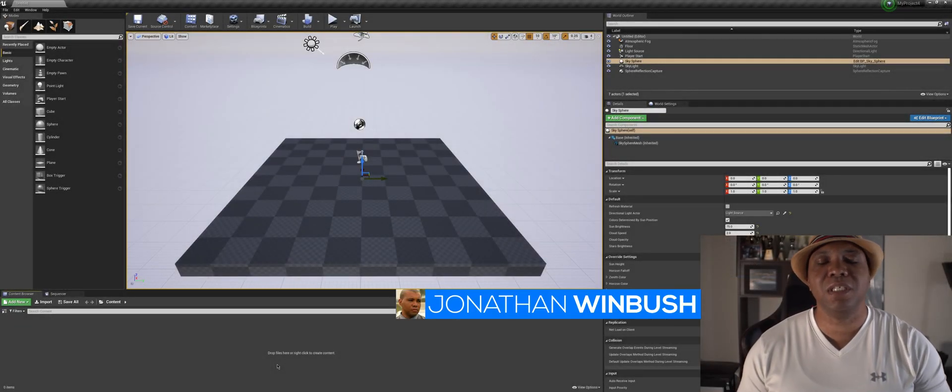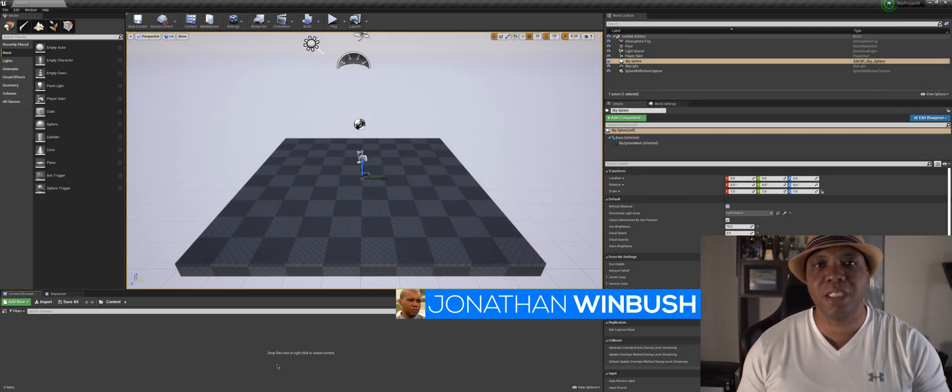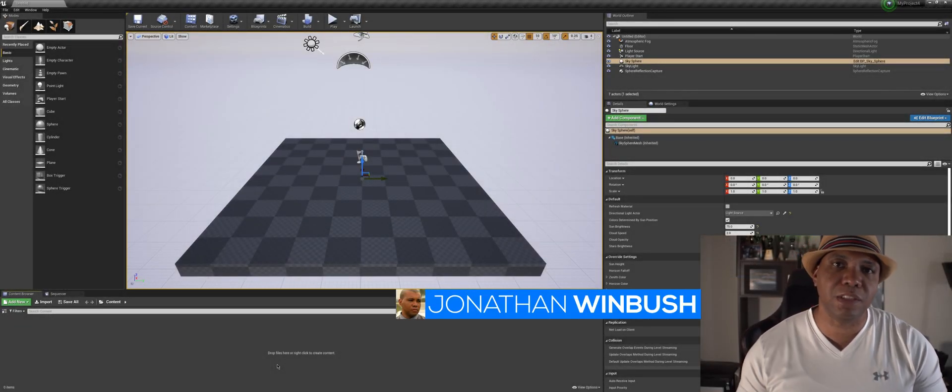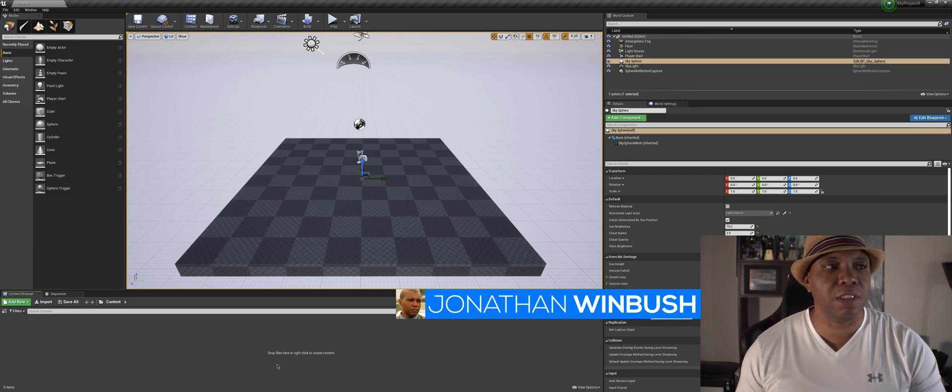What up, what up? Wimbush here. Today I want to show you guys how you can permanently enable your plugins in Unreal Engine.